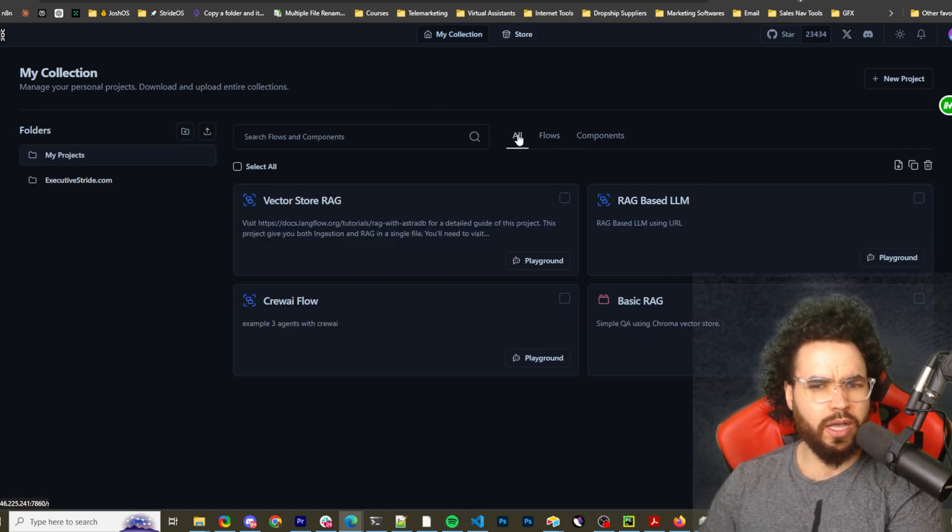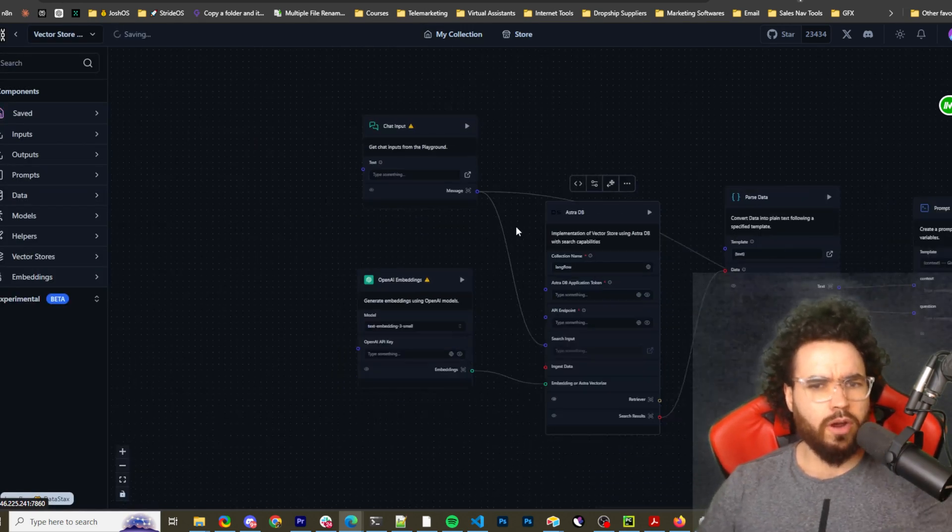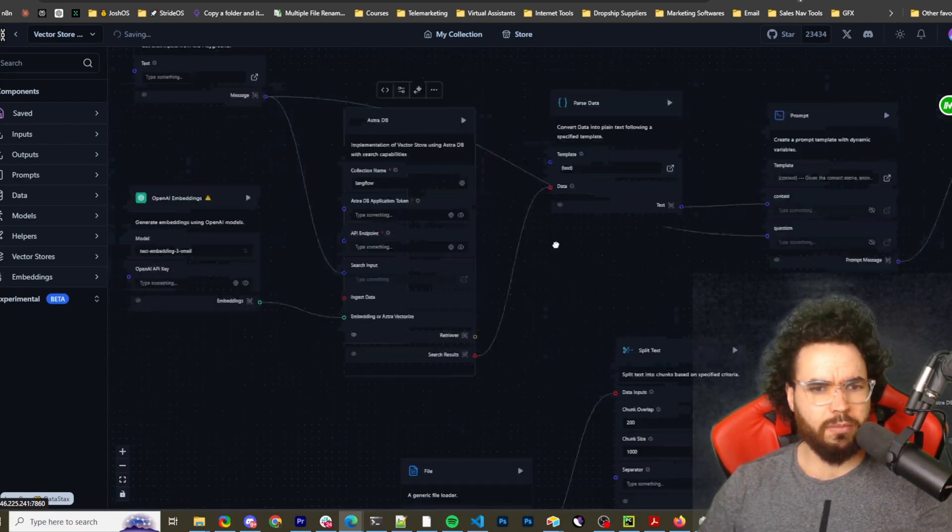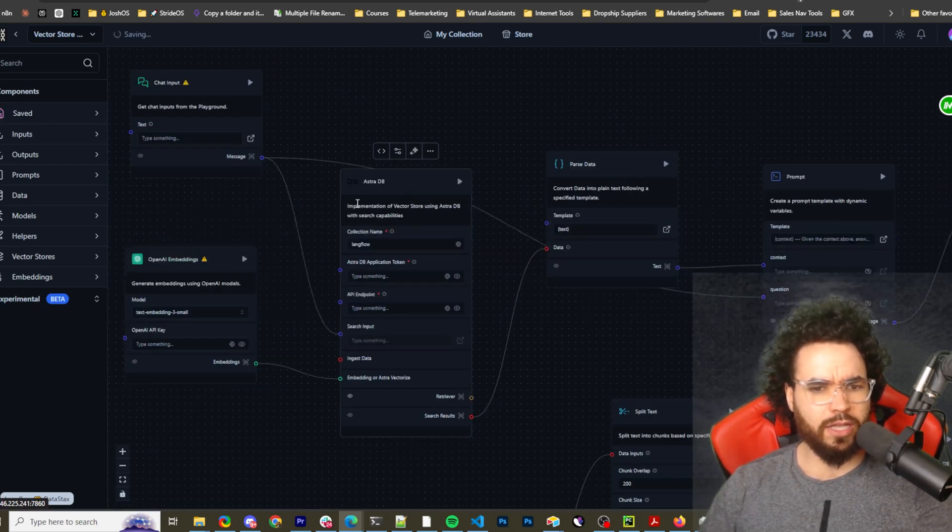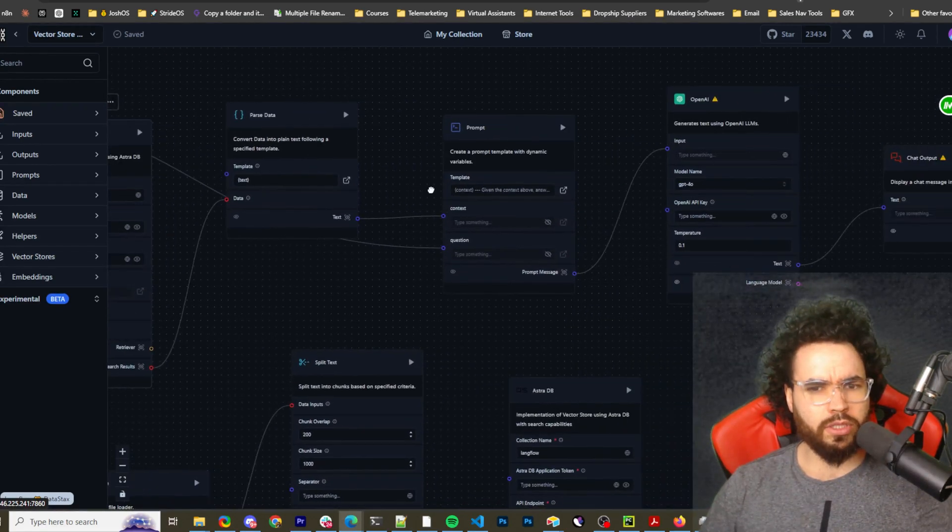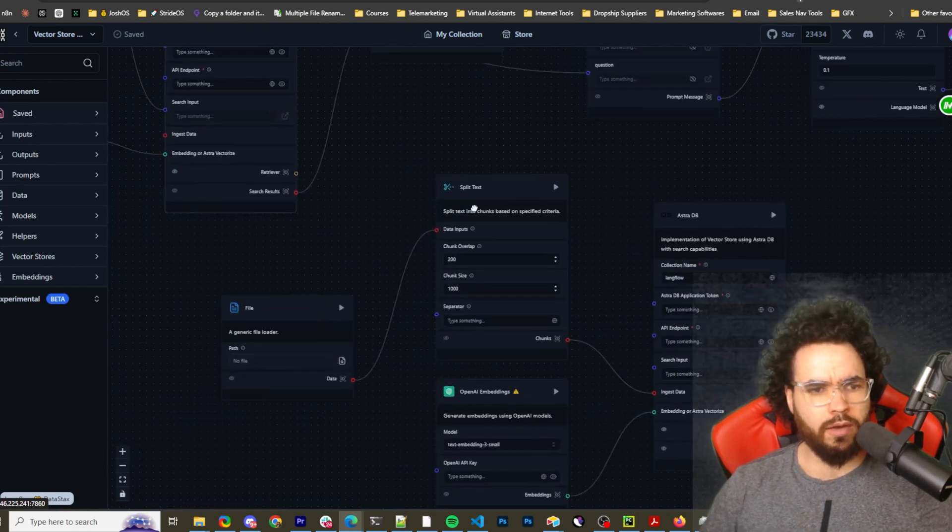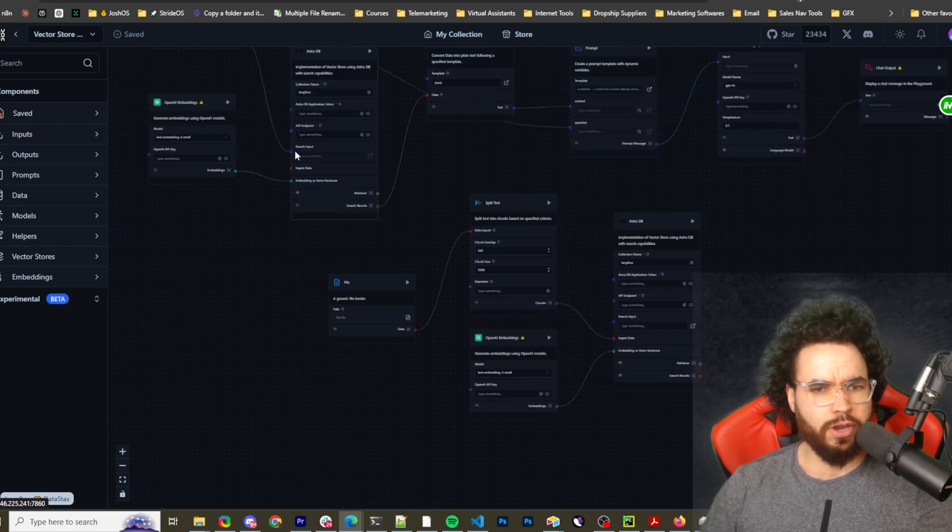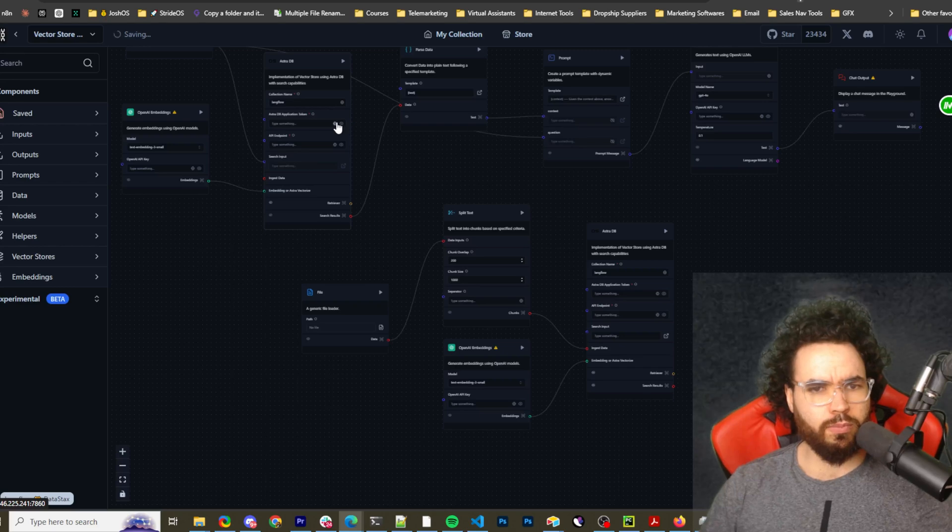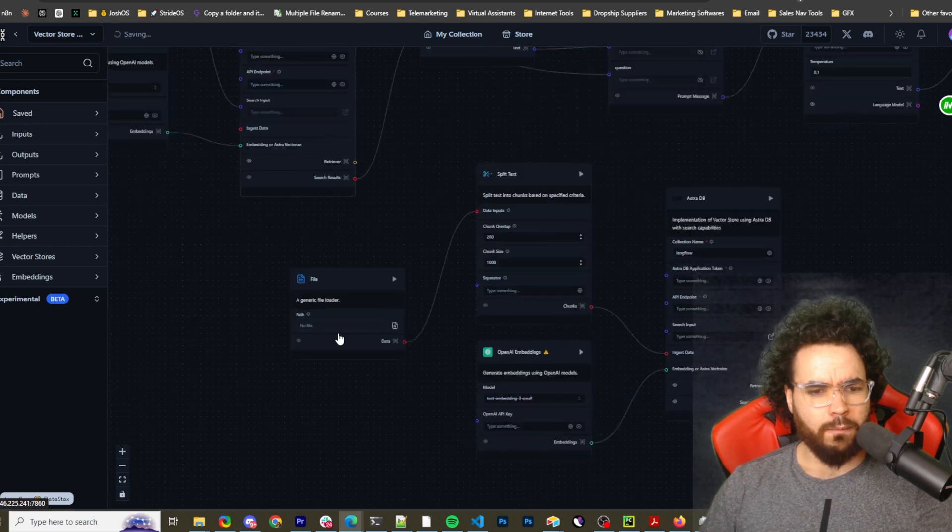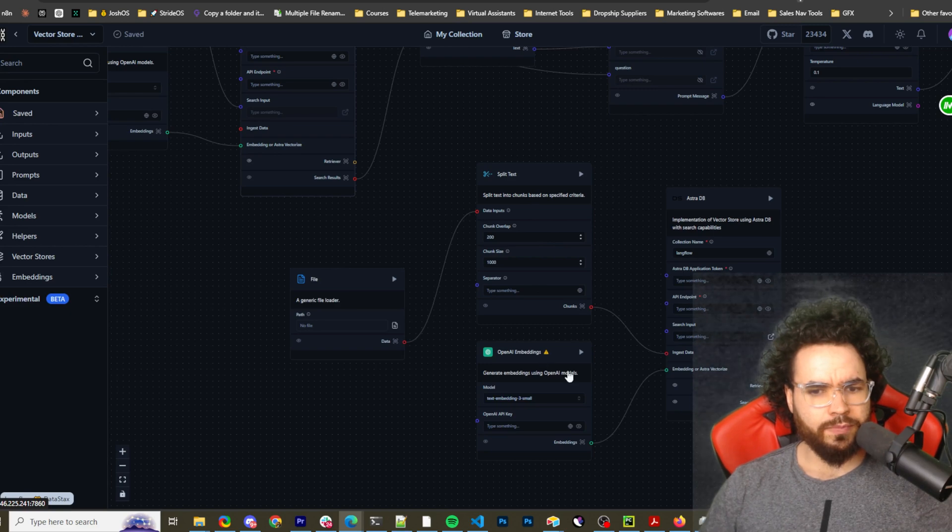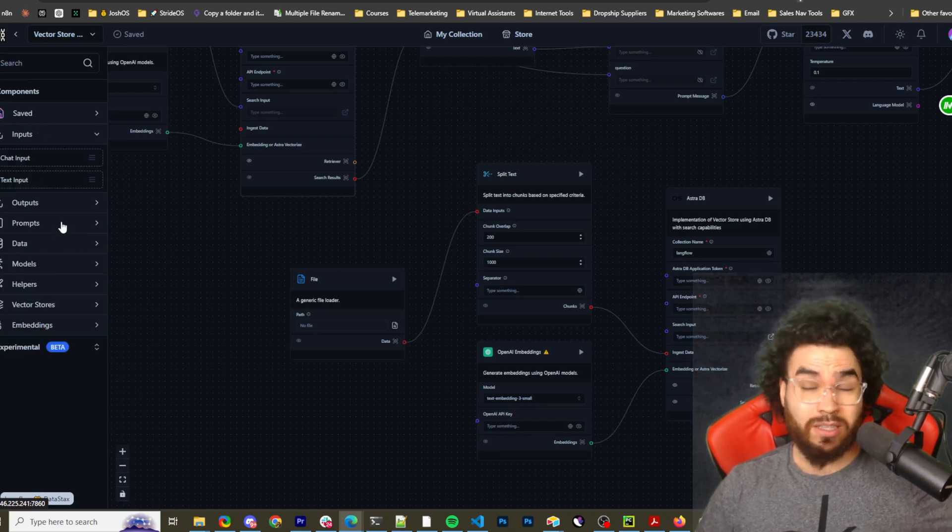Let's take a look at Vector Store RAG. This is a RAG, a vector store RAG: chat input, OpenAI embeddings, Astra database, parse data, prompt to OpenAI to chat output, and then we have the vector store. This is the querying right here, the embedding query—embedding the query into Astra, parsing the data. This is the vector store part: a file, then split text, embedding—so chunking and embedding right here—and then into Astra database. I'm not going to go through every single component.